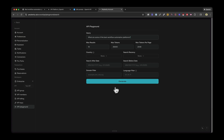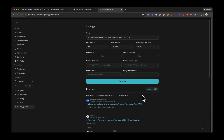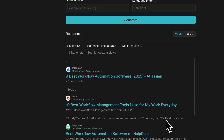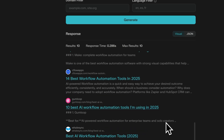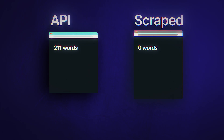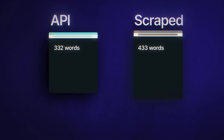So Surfer tested Perplexity too — same methodology, same prompt list — this time comparing the Perplexity web interface against their API, which gives you access to models like Sonar and Sonar Pro. The results were remarkably similar to ChatGPT. First, response length: API responses averaged 332 words, scraped responses came in at 433 words — not as dramatic a gap as ChatGPT, but still a meaningful difference.